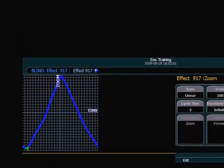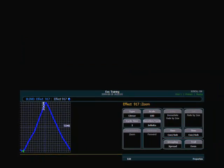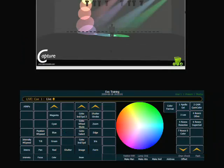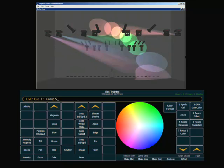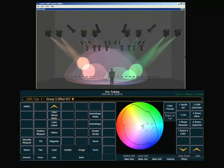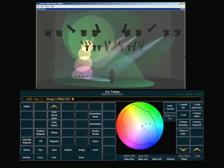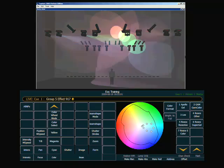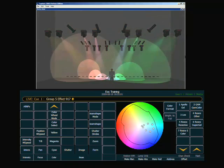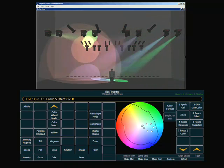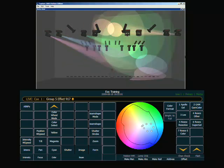So if I apply that effect as well to my channels, you can see that we have focus moving our lights around, we have color, and now we also have our zoom going in and out.